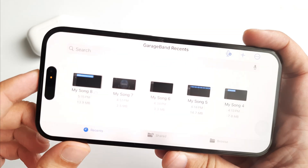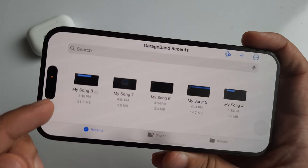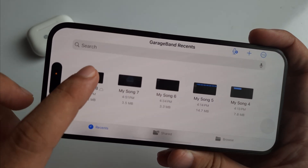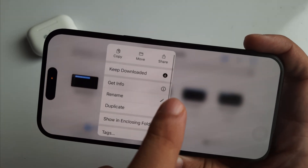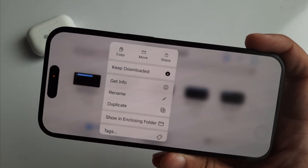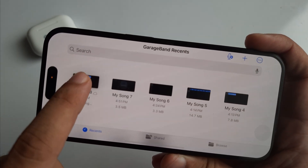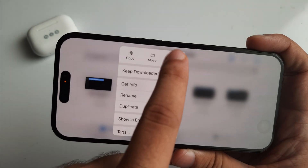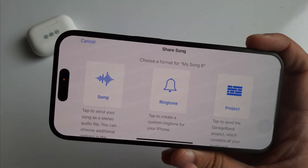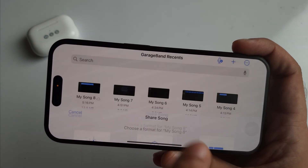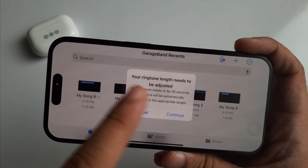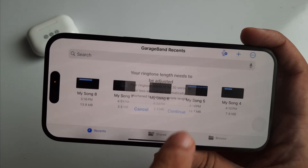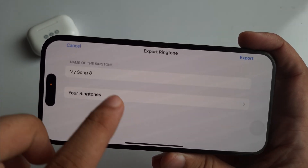Once your project is saved to the GarageBand recent section, touch and hold on the project — it will be named My Song with an incremental number. Tap Share from the pop-up and select the Ringtone option. If your ringtone is less than 30 seconds long, select Continue and give your ringtone a name.